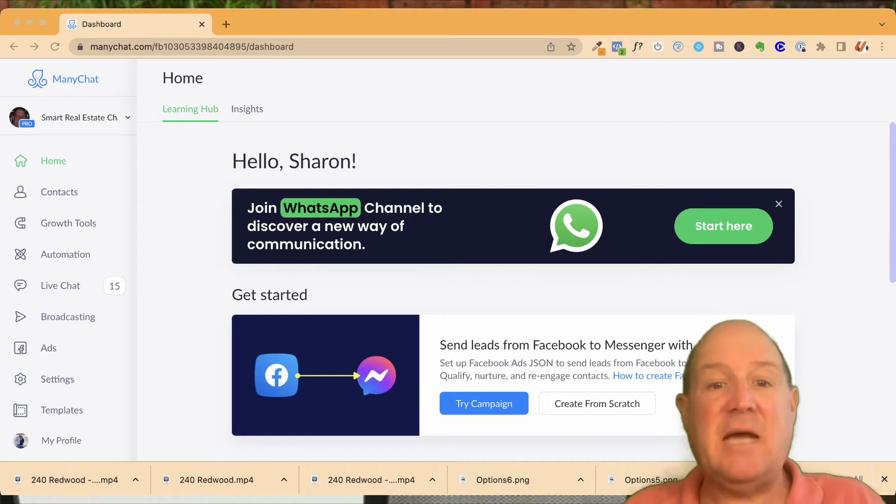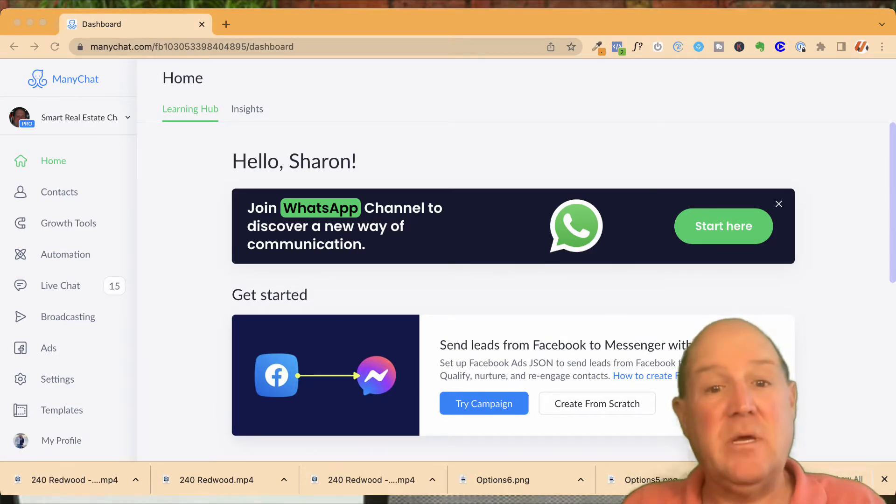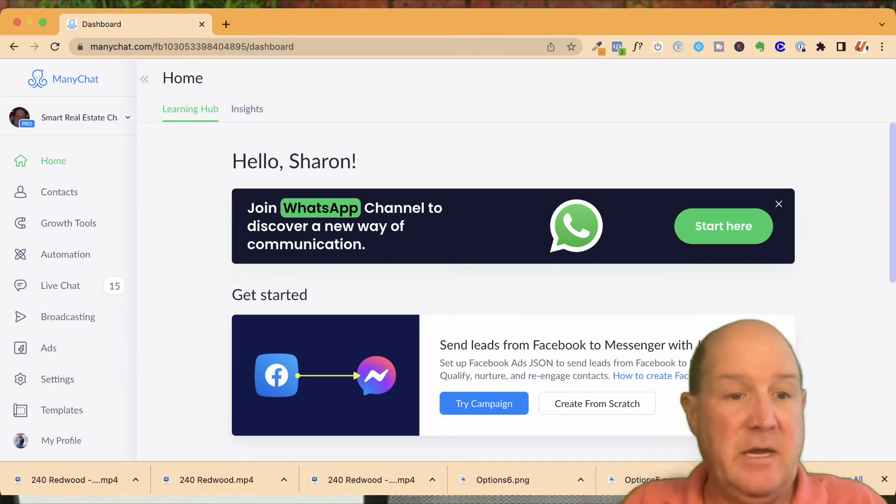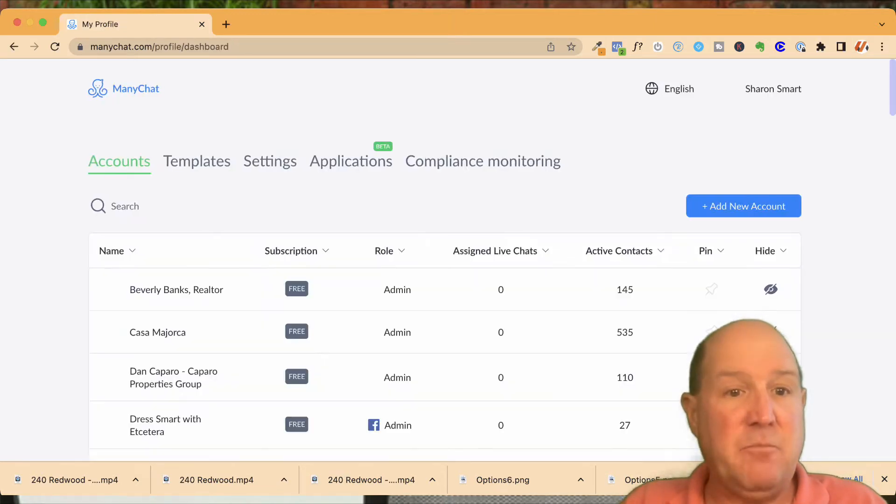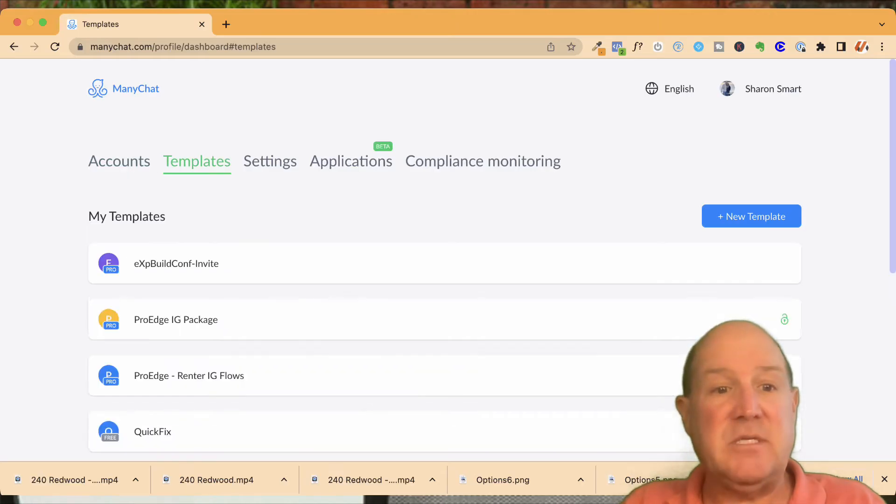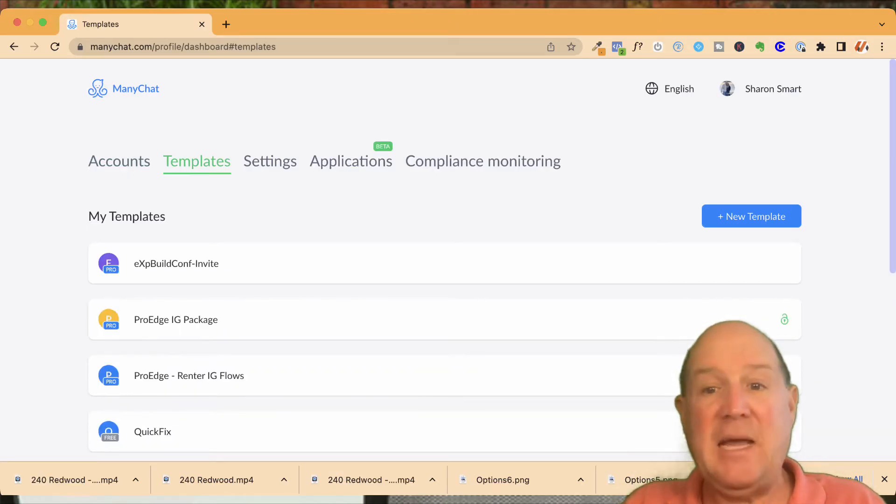Okay, here on ManyChat, to access the templates, you're simply going to go to the My Profile on the left-hand menu here. So let me hop over and click on My Profile. You'll see a tab up top for templates. Now this will give you a list of all your templates that you currently have in your ManyChat package.